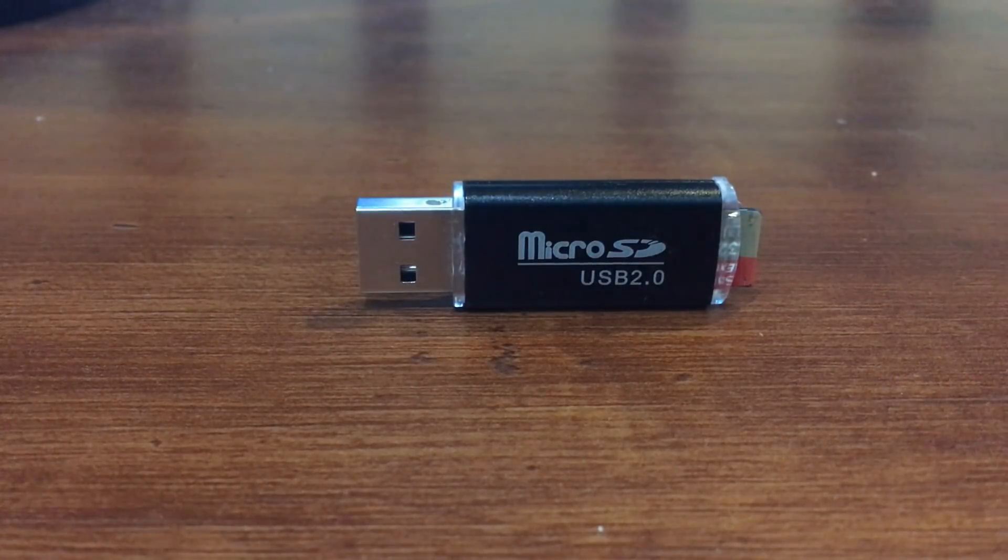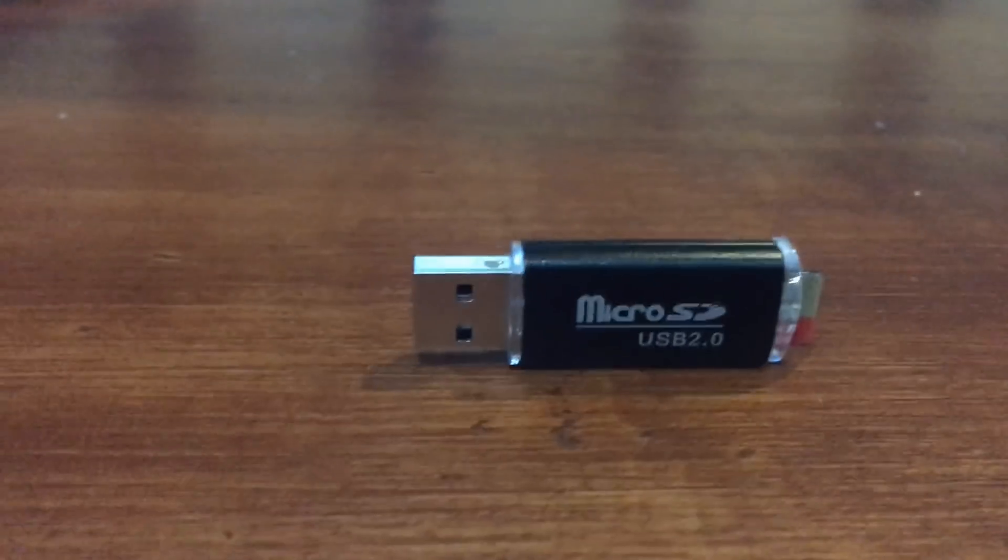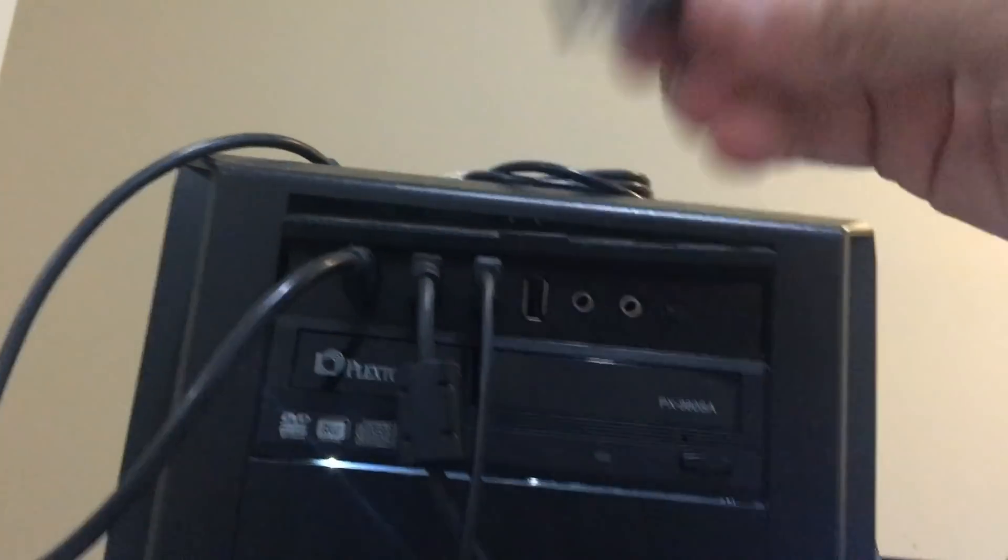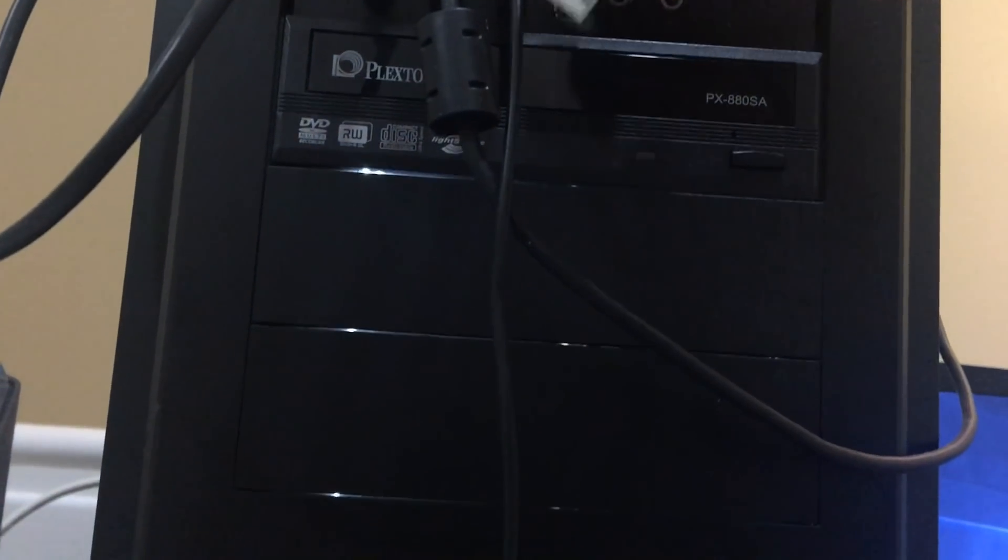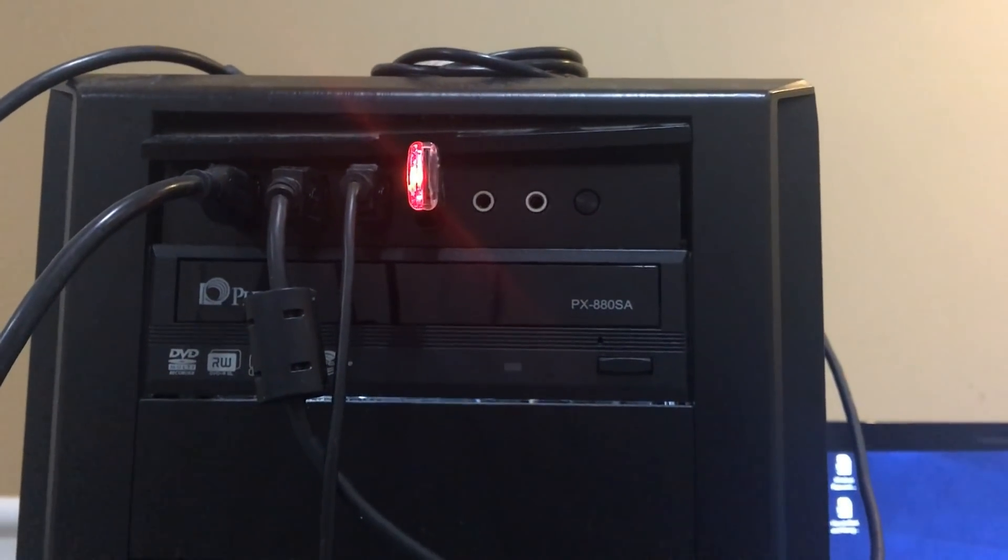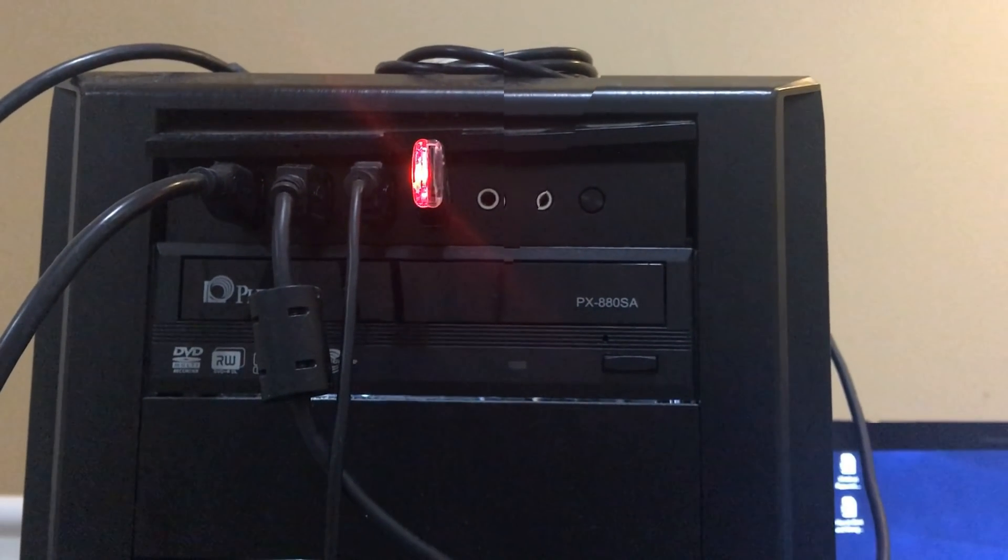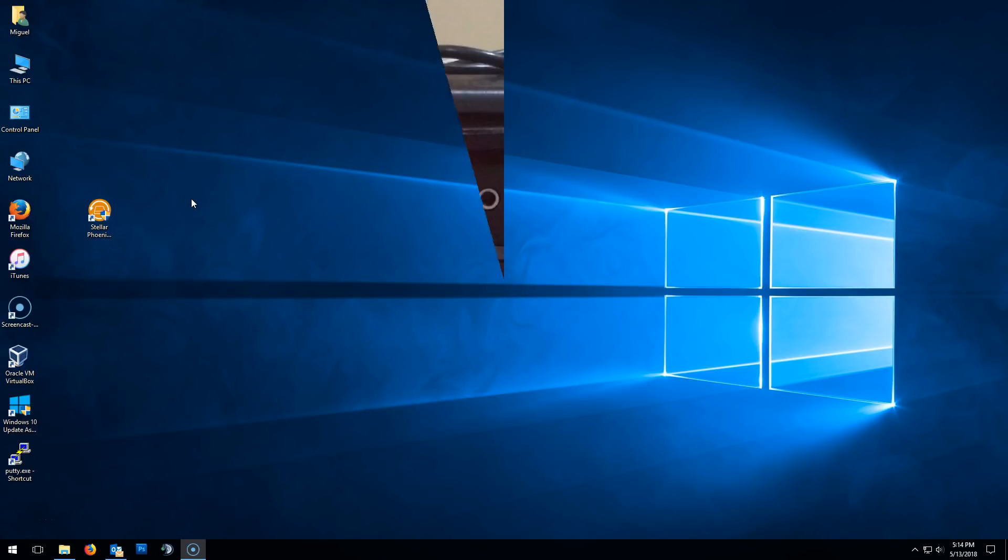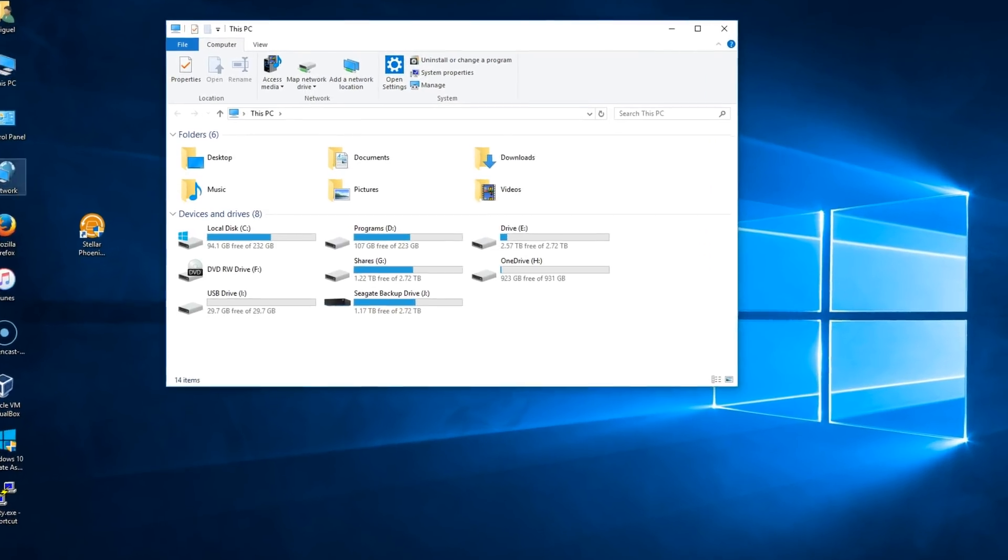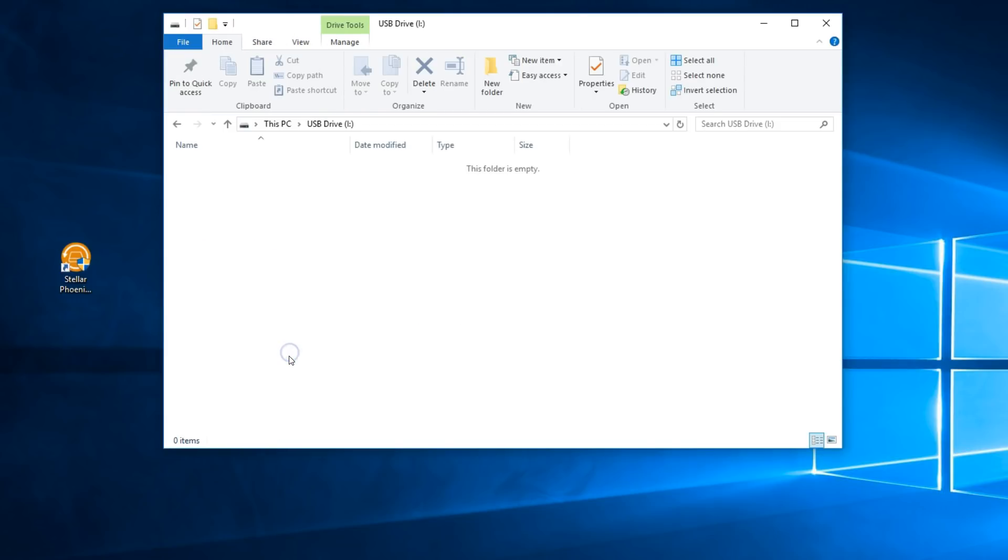This same process applies if you're recovering data from an external hard drive or internal hard drive. The micro SD card as the storage device must be in working order. Once plugged in, make sure that it is properly detected by your computer. In this case it's USB drive letter I. Again, if you're recovering from an external hard drive, make sure that is also detected.